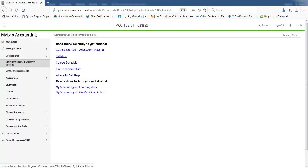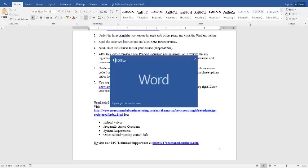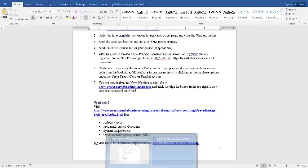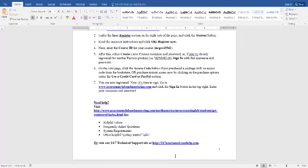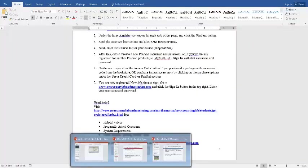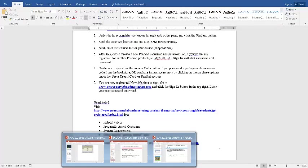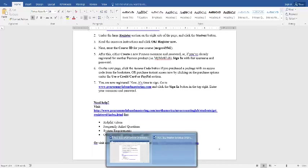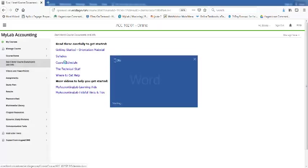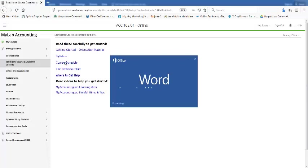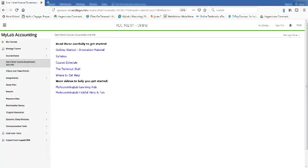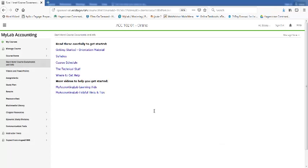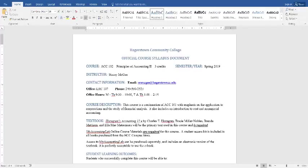So the syllabus, very similar to last semester. And I'll show you the one thing that's different. Okay, so here's our syllabus. There's my contact information and my hours. The book is the same book we used for Accounting 1. We're on the 12th edition now.